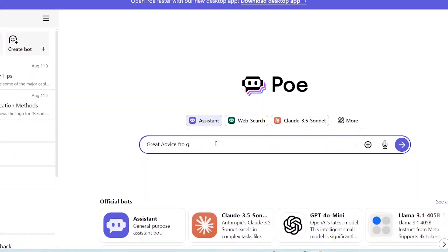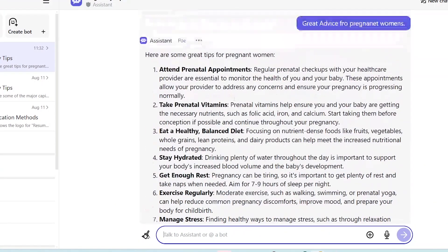Now you can chat or write anything you want to search for. For example, I want to search for great advice for pregnant women. As you can see, ChatGPT or the POE AI immediately replies to my question.